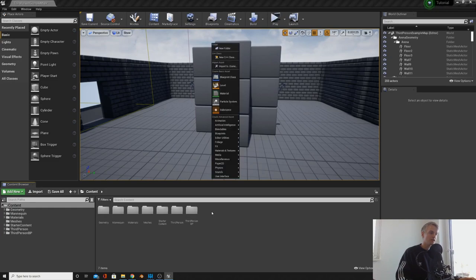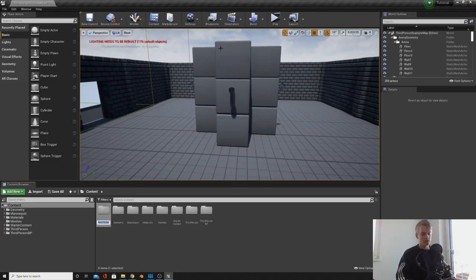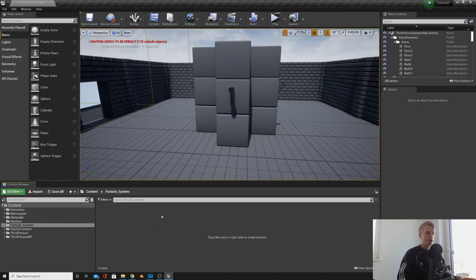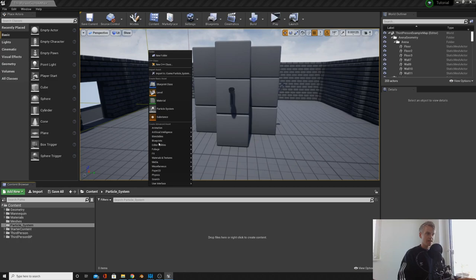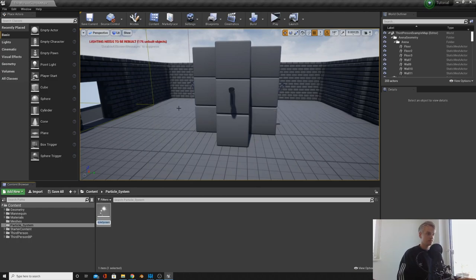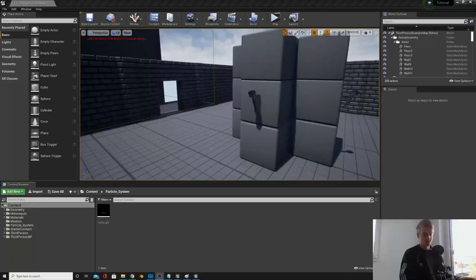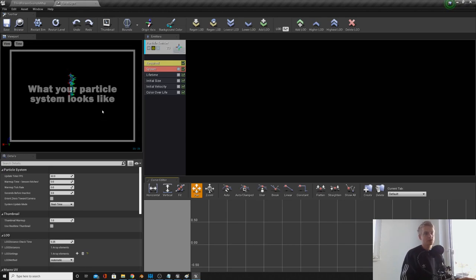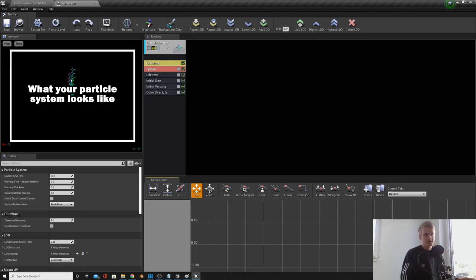Just like the material episode, trying to be a bit more organized this time. Right-click and create a new folder, call this 'particle system' or whatever you want. Go into it, then right-click and create a particle system - call this whatever you want, or you can call it 'torchlight'. Double-click to open it up.